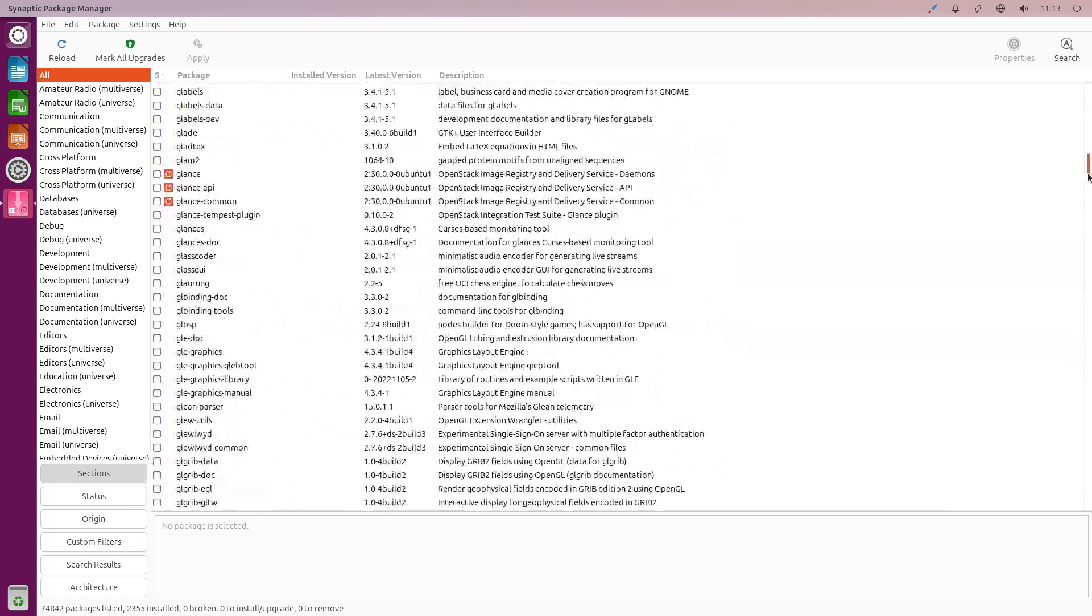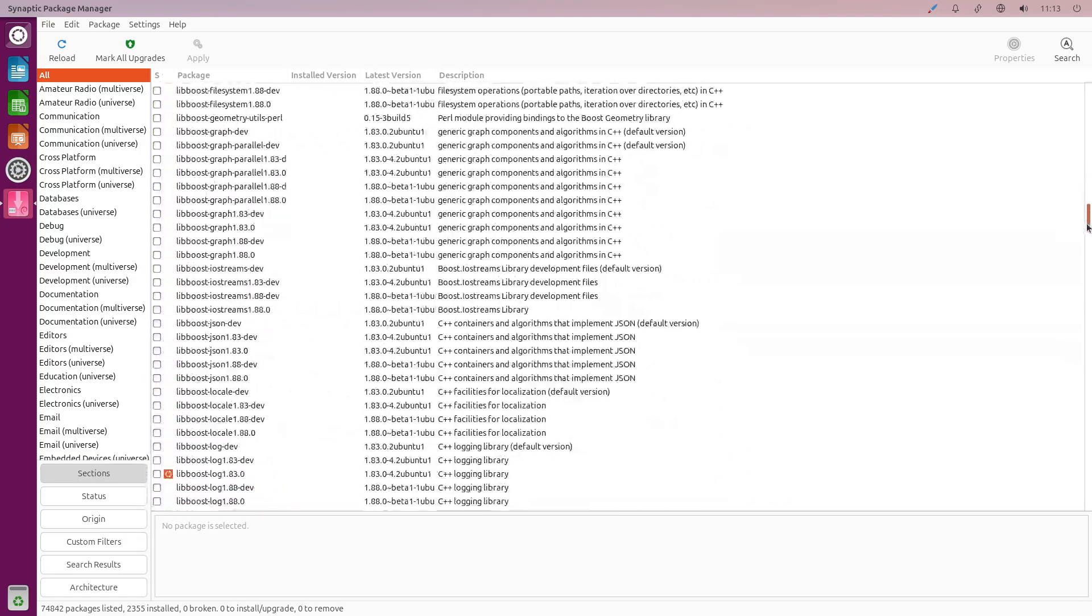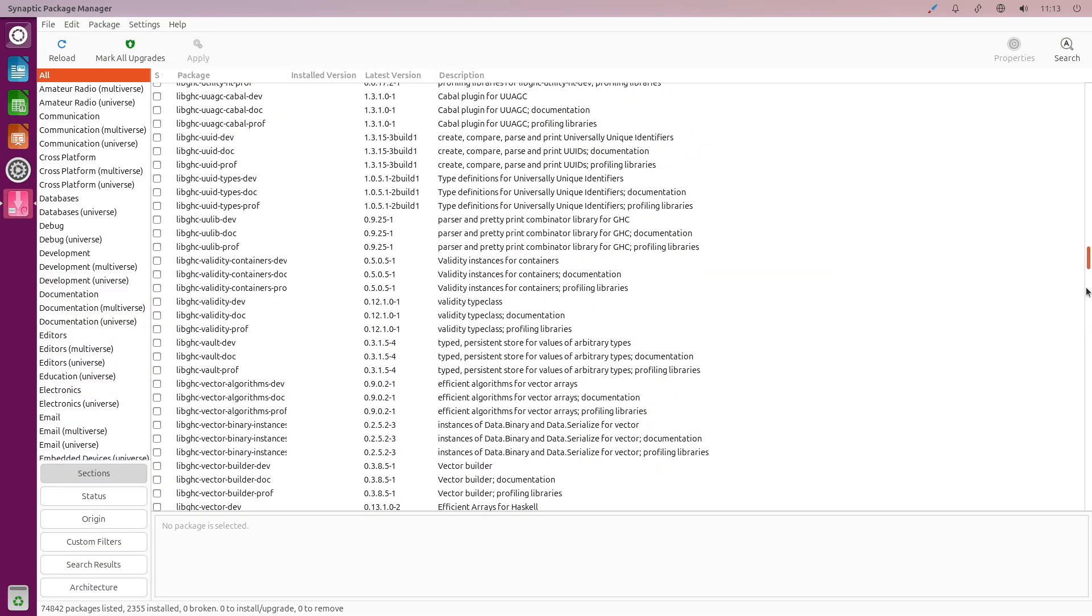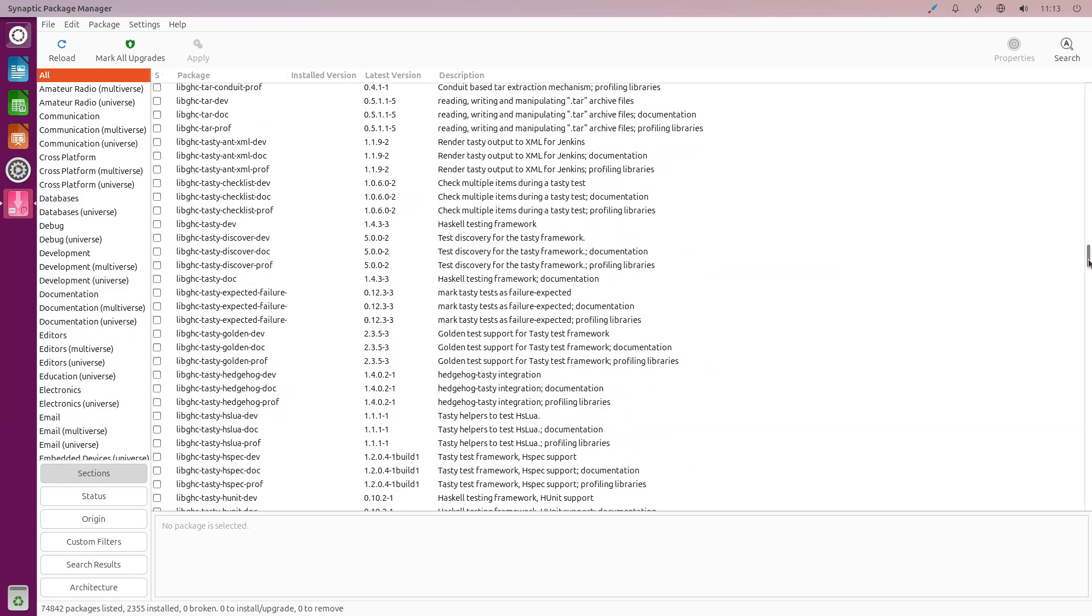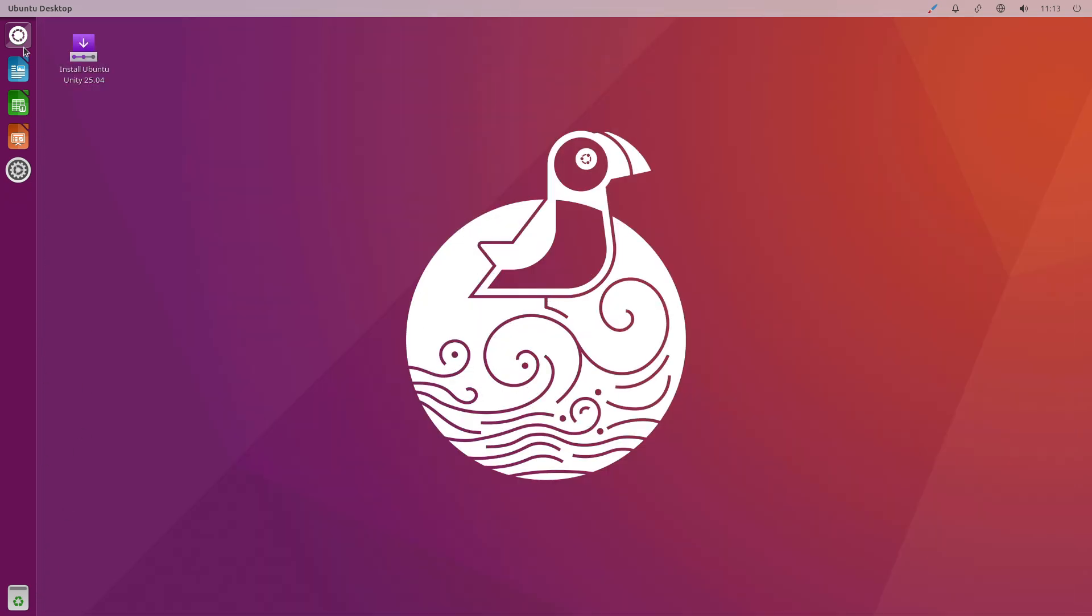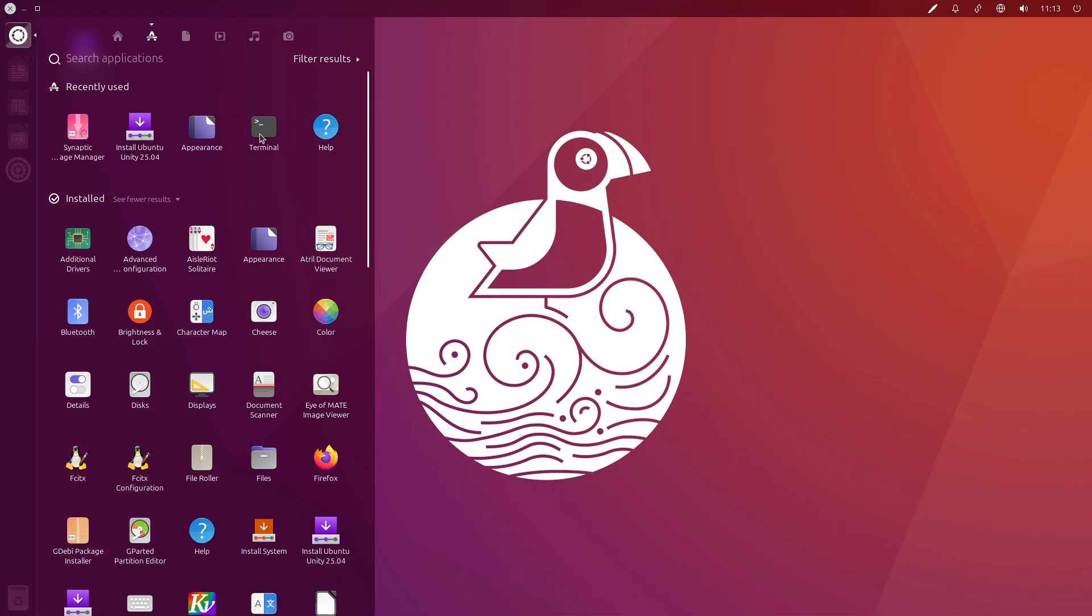Ubuntu Kylin provides both terminal-based sudo do-release-upgrade allow-third-party dusty and graphical Software Updater paths, ensuring third-party repos remain compatible.